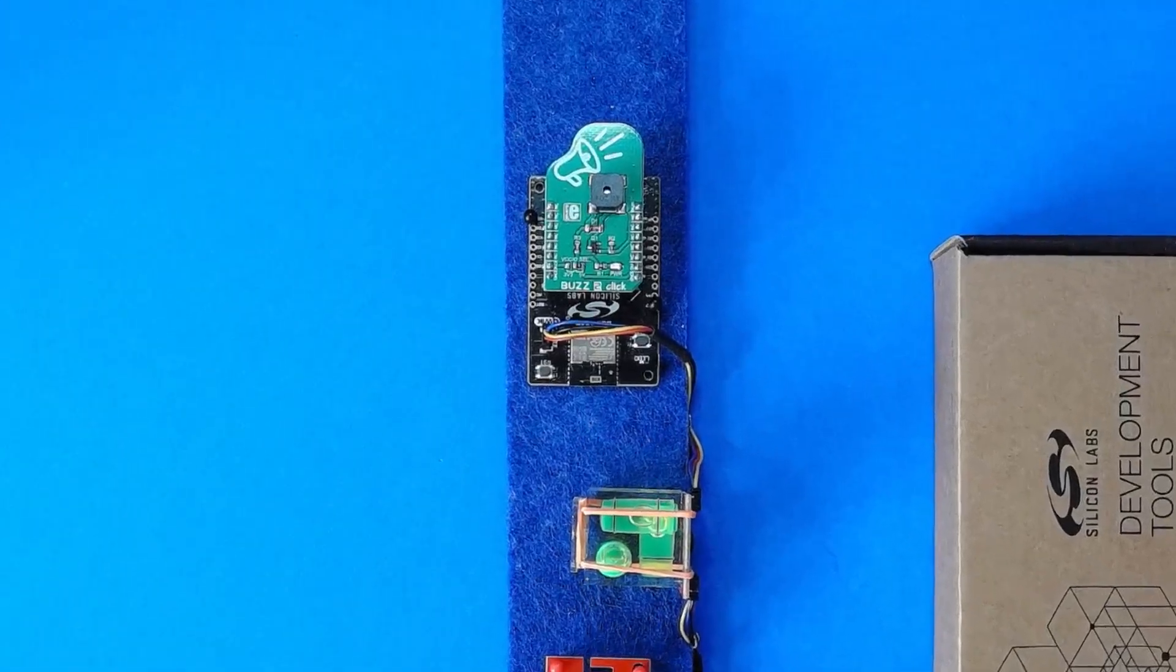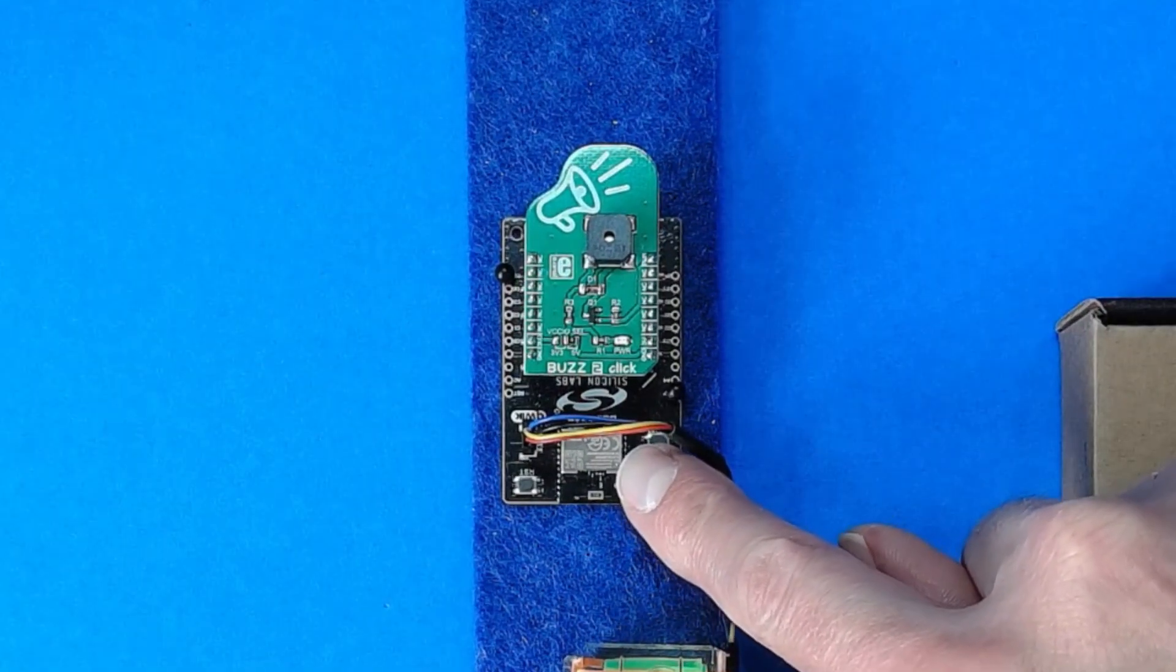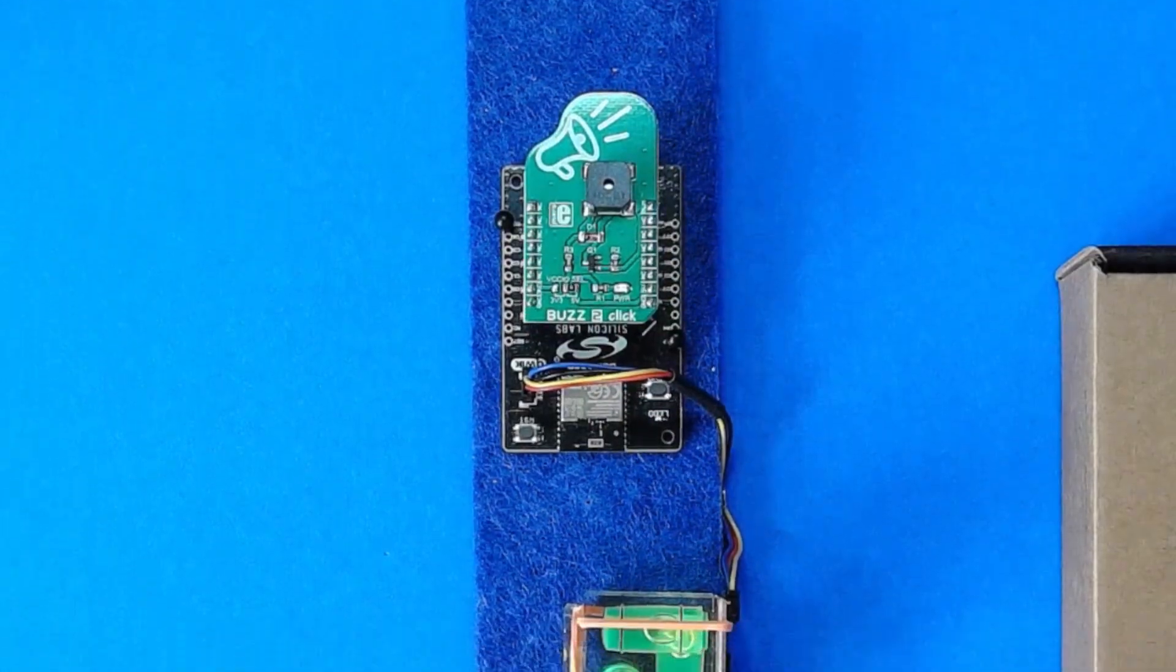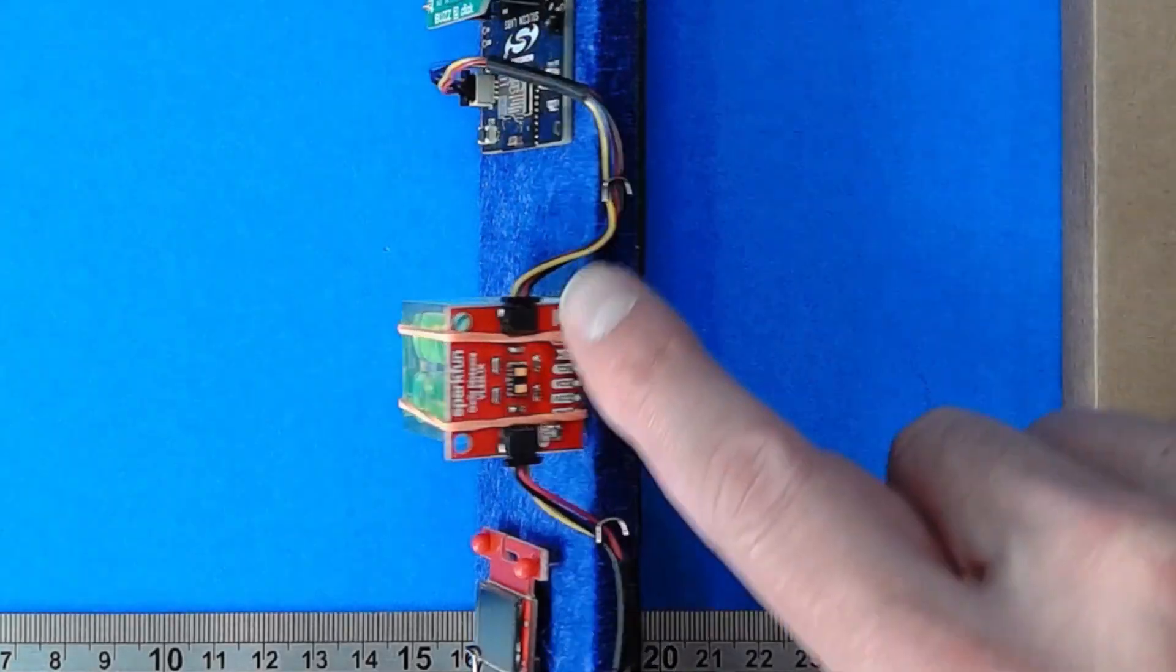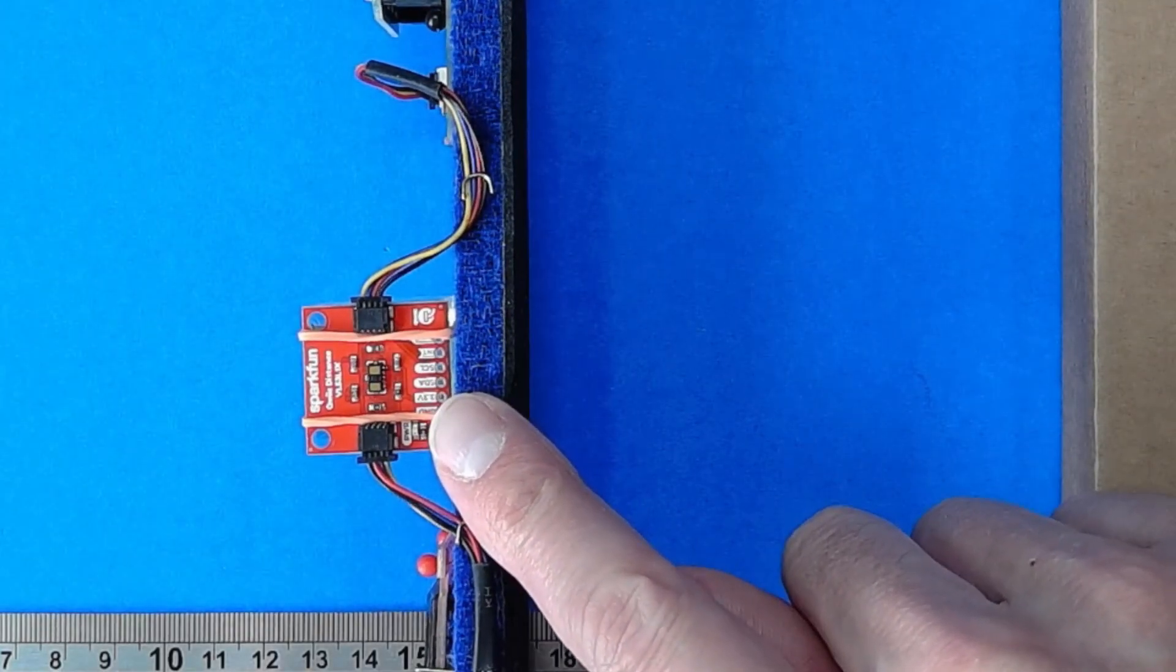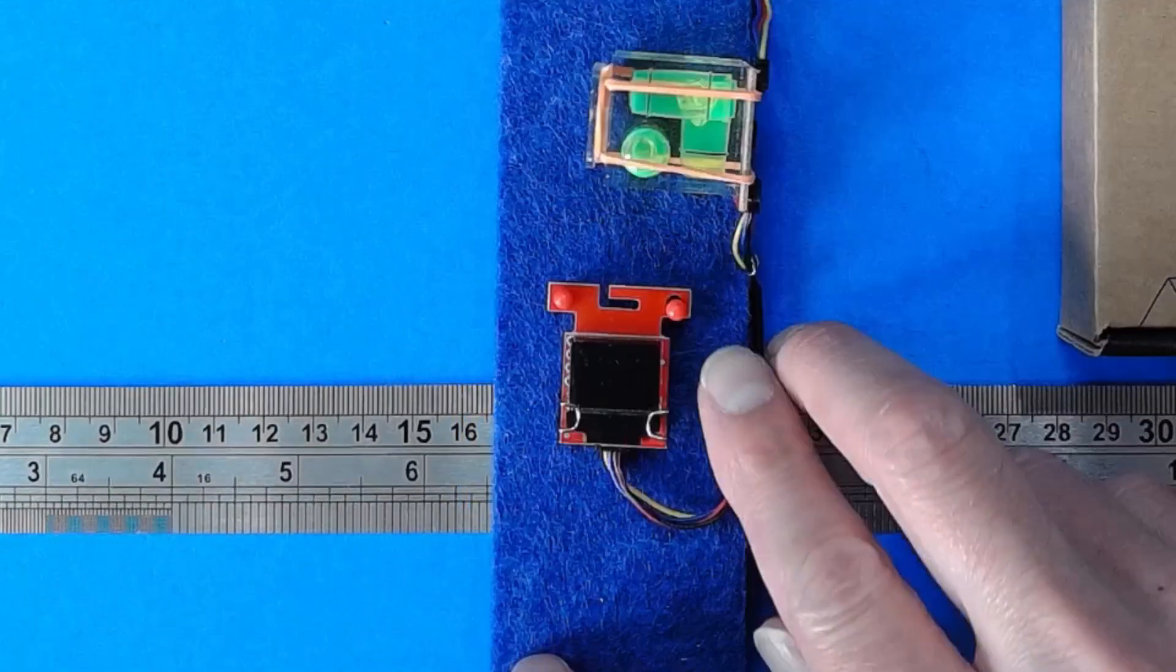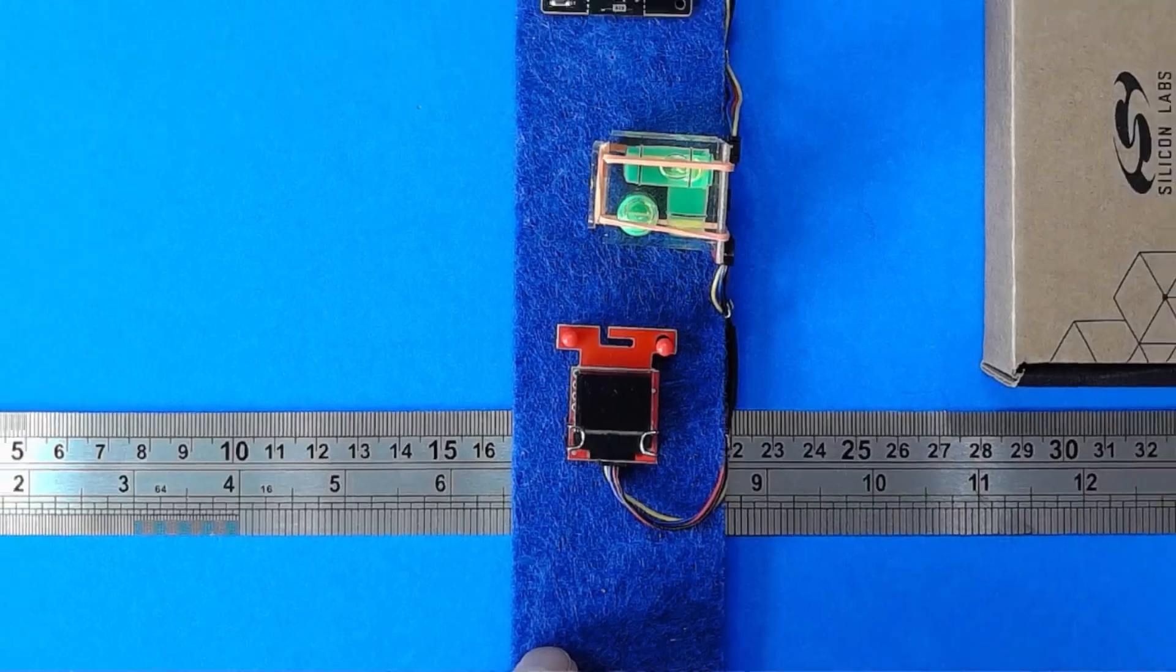I have the BGM-220P Explorer kit on my desk, with the Micro Buzz 2 Click Board mounted in the Click Connector. Using the Quick Connector, the Explorer kit is also connected to the SparkFun distance sensor, which is placed vertically, and that is daisy-chained to the SparkFun micro-OLED display board.